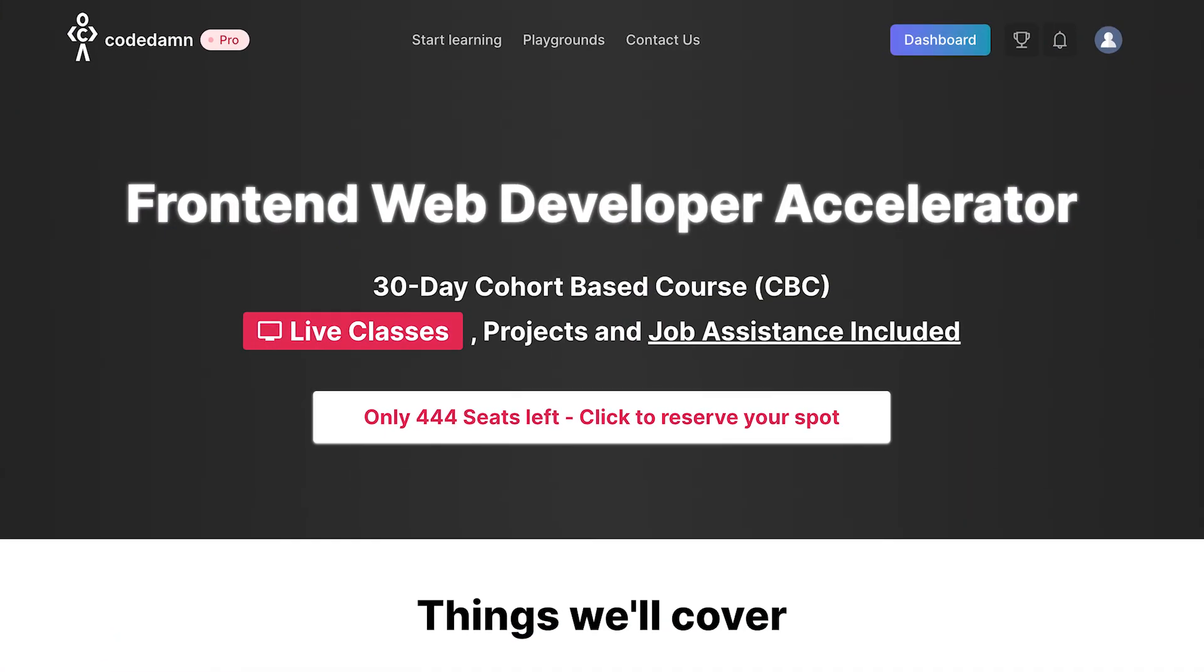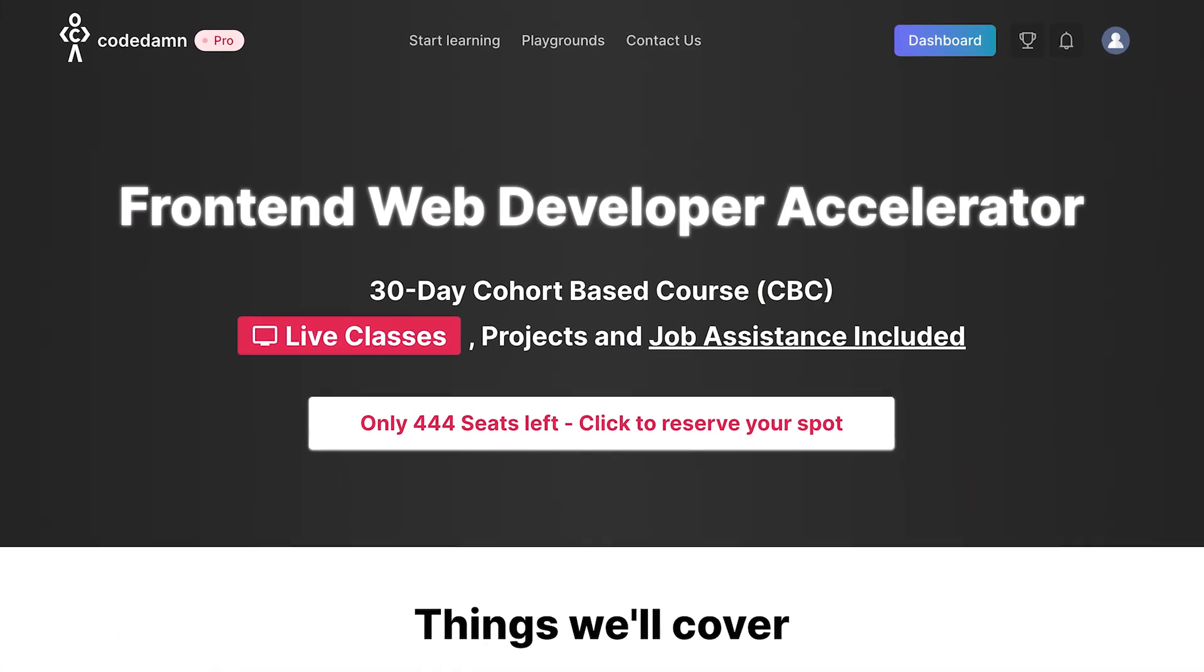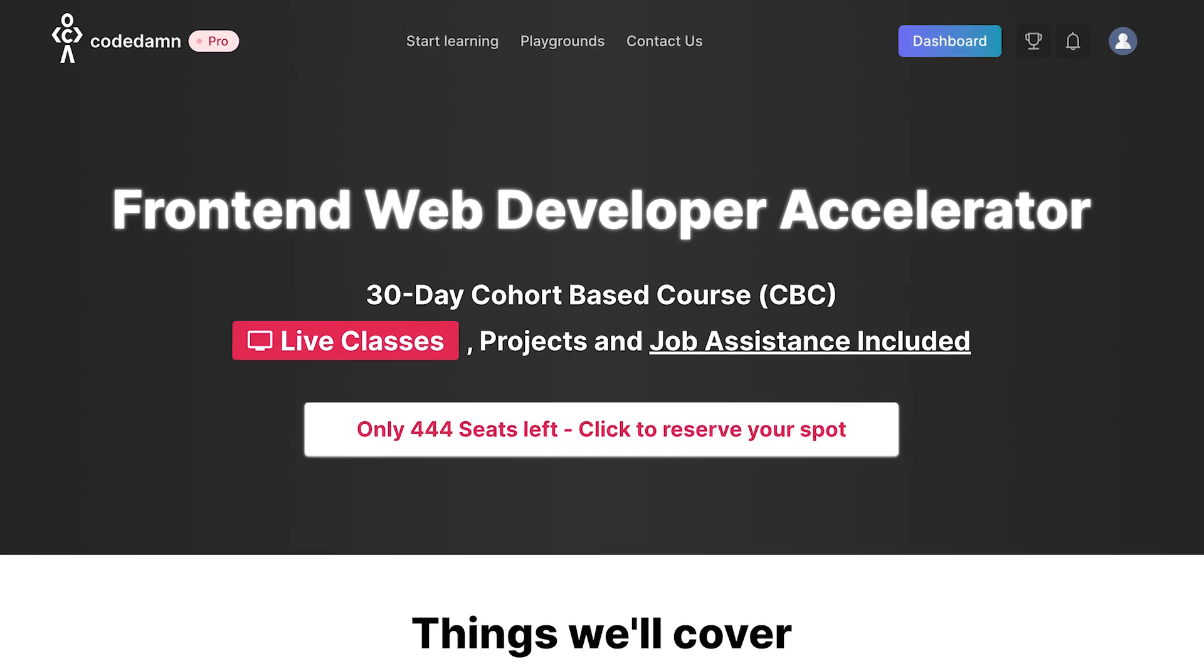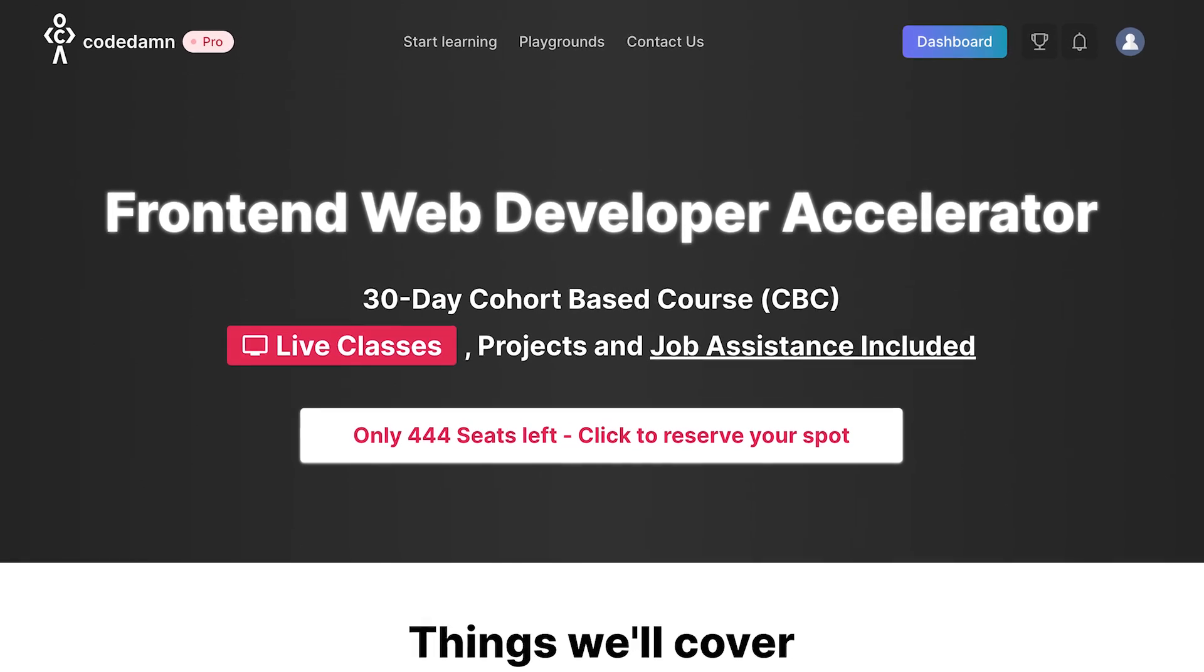This is all we will cover in this front-end web developer accelerator program, which is back again. I'll be your mentor for this program. We did the last program last year, which was great. A lot of people enjoyed the live classes, the doubt sessions, the whole roadmap which was available to them. But this year, we are back with a lot more content, a lot stronger approach towards how we would organize this. And I'm just going to walk you through in this video how that will work.